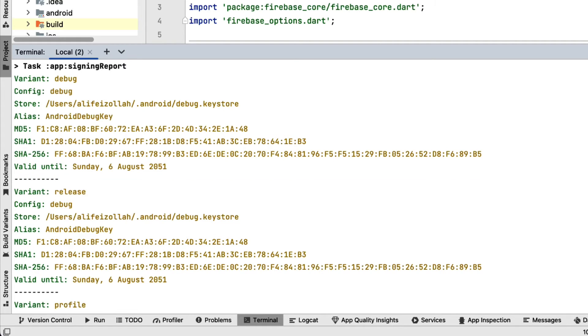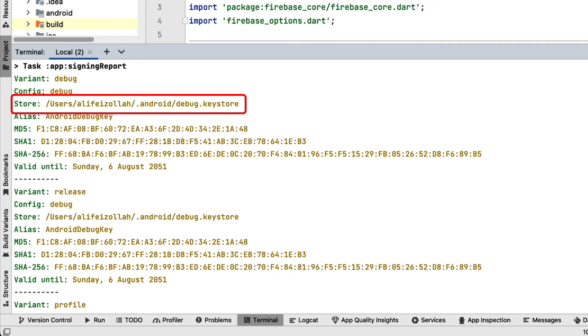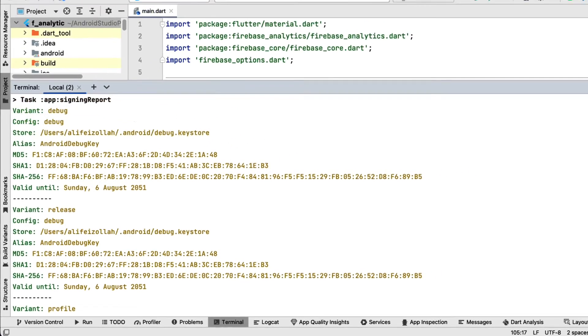A debug key is generated automatically by the Android build tools, but the release key is something you need to generate yourself. You can check which keystore is being used for your project by looking at the signing configs.